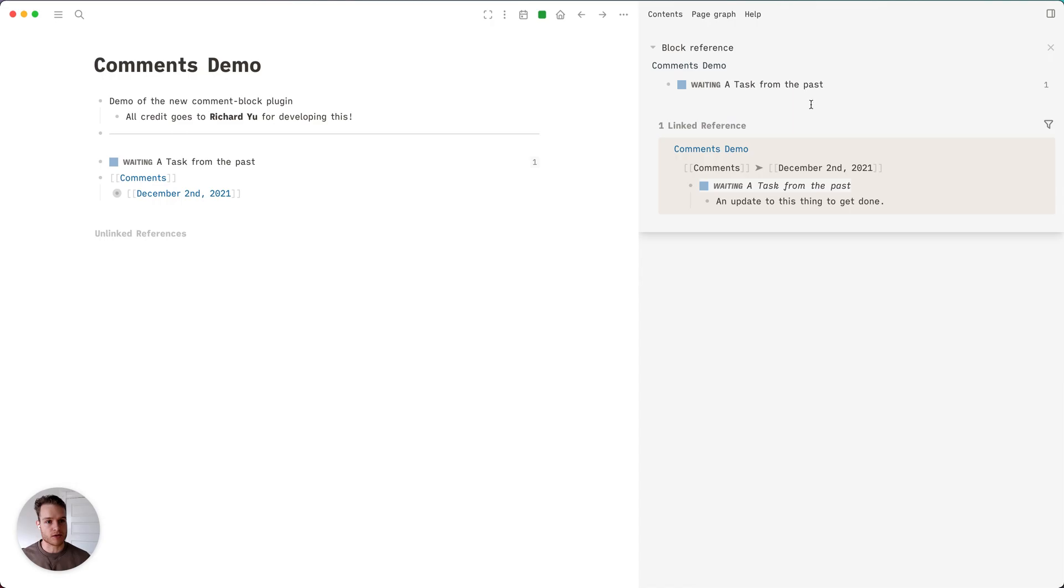As you can see, if I look at the references, I can see that on December 2nd there was an update to this thing to get done.